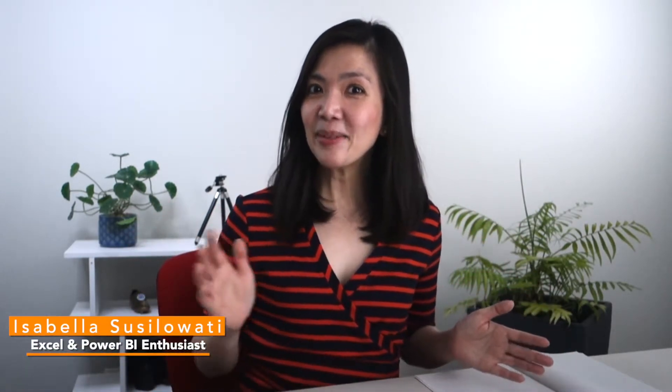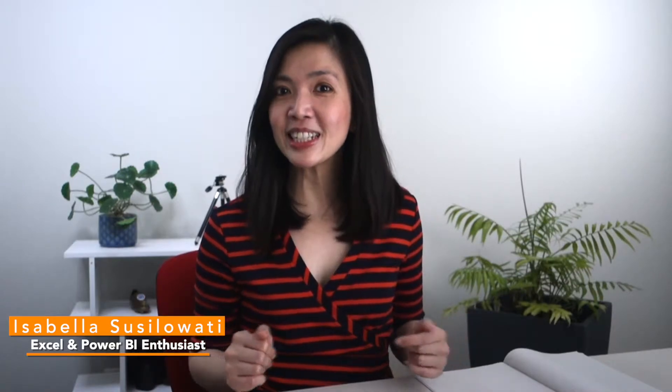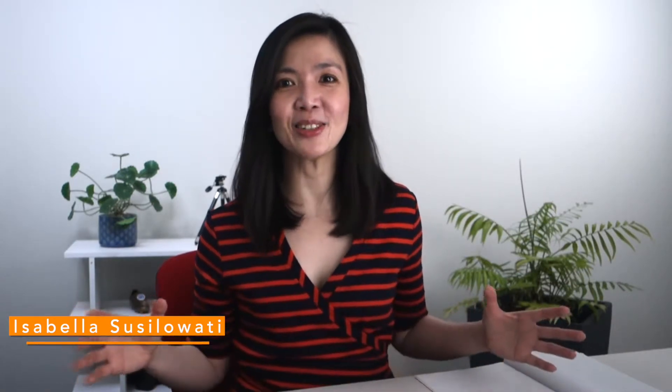Hi everyone, I'm Isabella Susilawati. I'm a Power BI enthusiast with decades of experience in reporting, planning, and analysis. Teaching is my passion and I publish weekly tips on YouTube every Thursday on how we can leverage Power BI to work smarter, not harder.